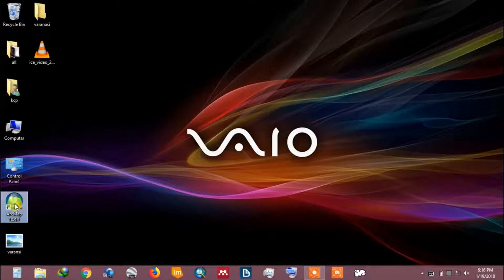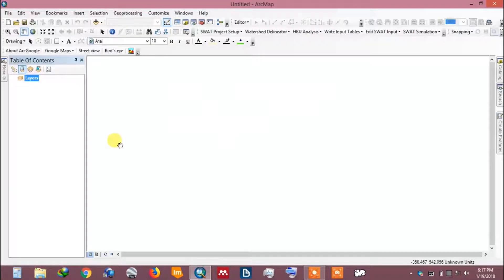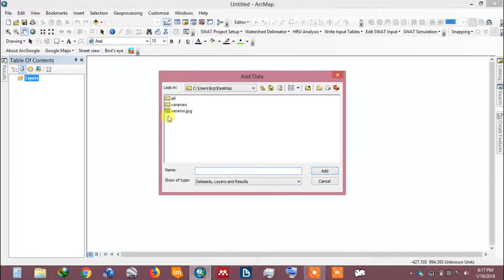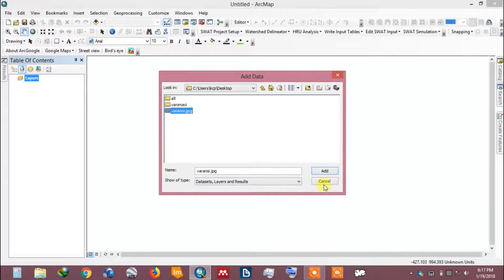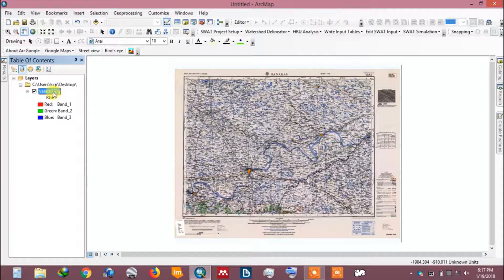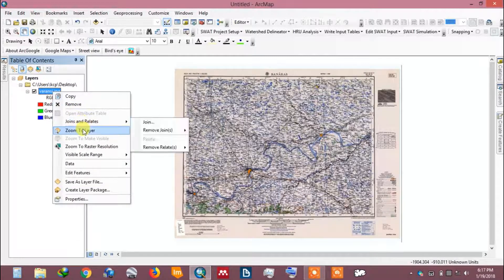Open ArcMap. Add the toposheet you want to georeference. To fit the map within the screen, right click on the name of the toposheet and click zoom to layer.